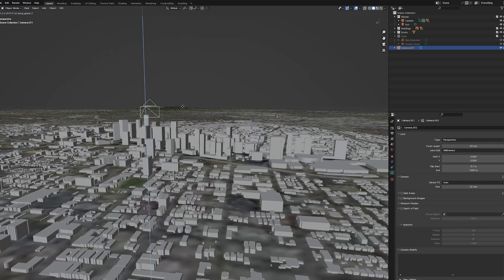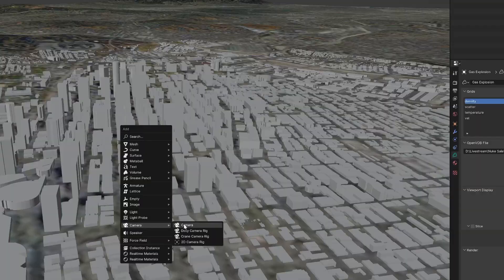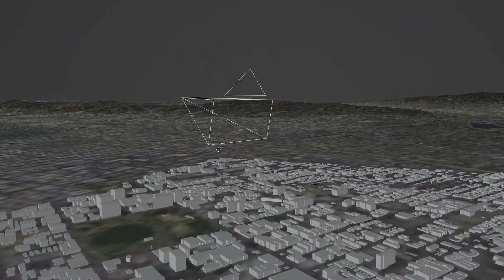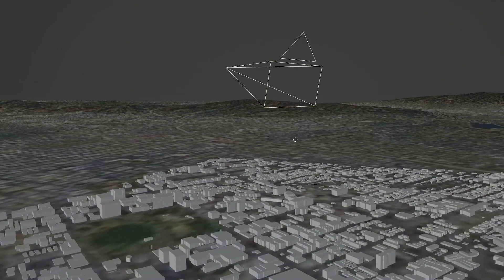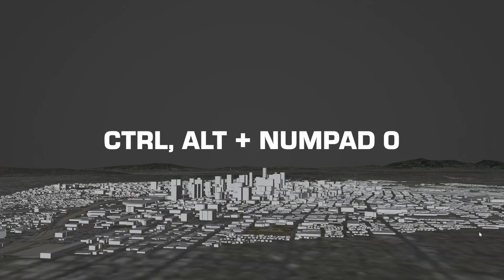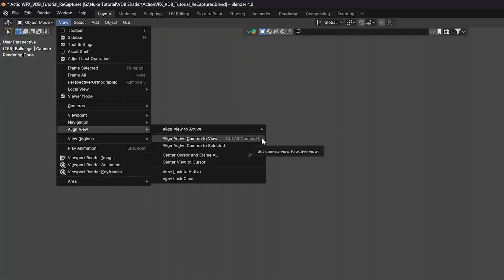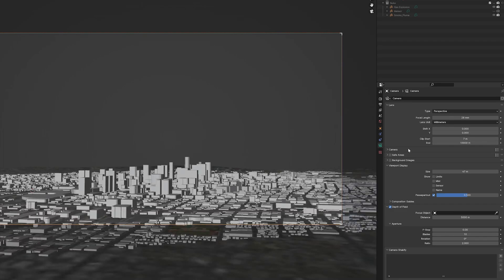With your city made, move your camera into position. You can either create a new one and move it, or to align the existing camera to the current view, hit Control, Alt, numpad 0, or go to View, Align, align active camera to view. You may need to adjust the view clipping on the camera to something crazy like 100,000 in order to actually see everything.